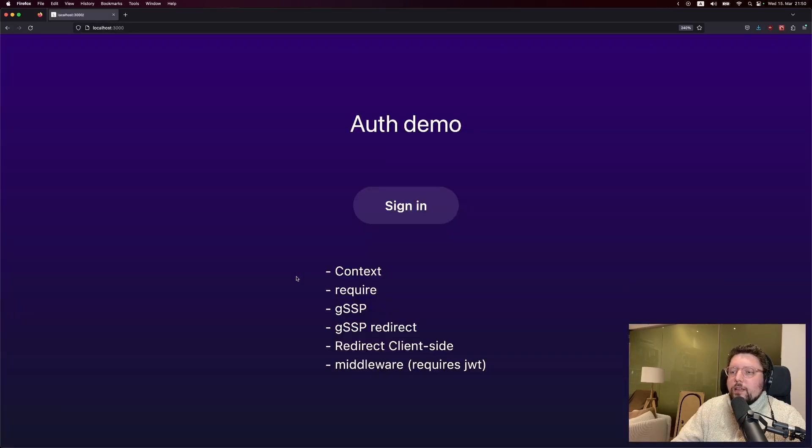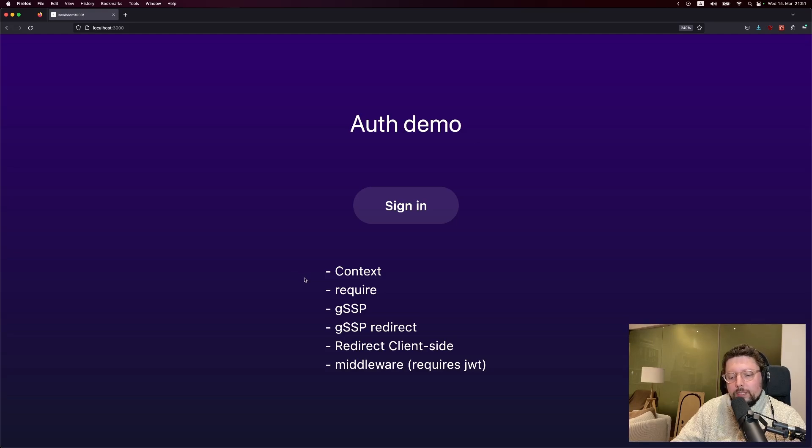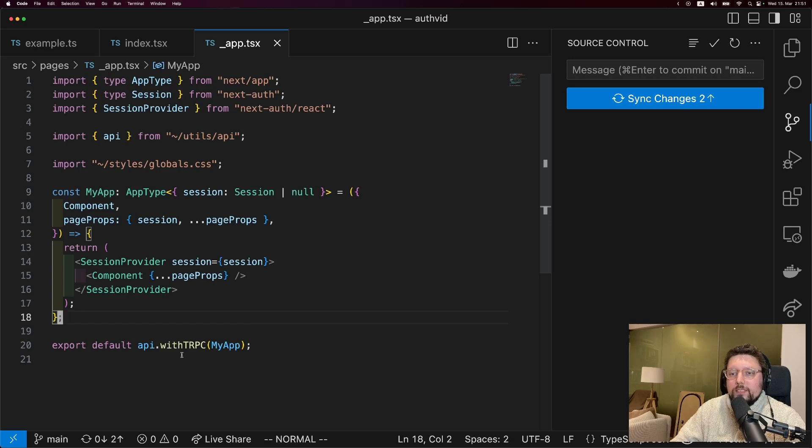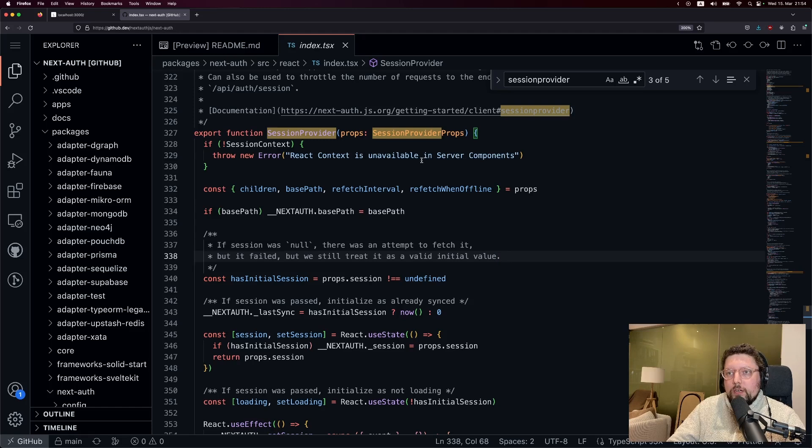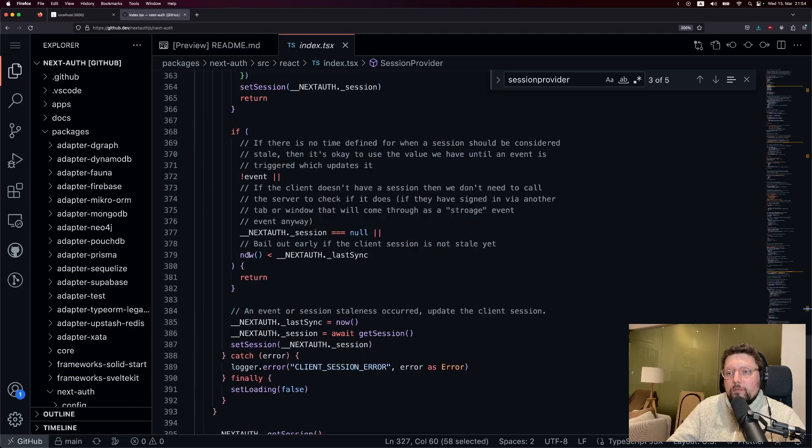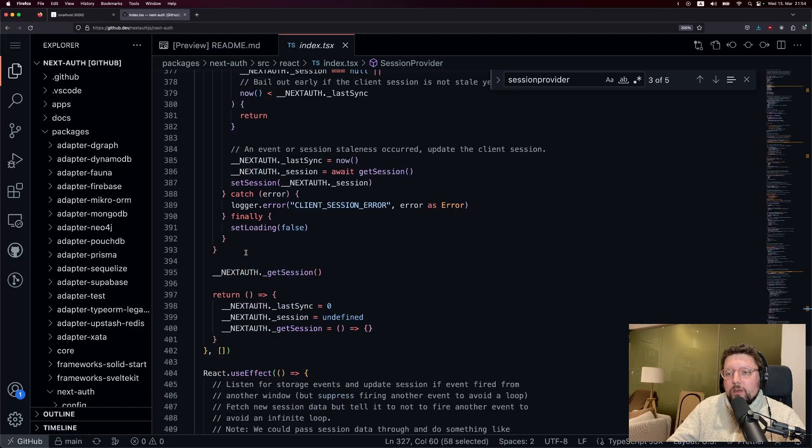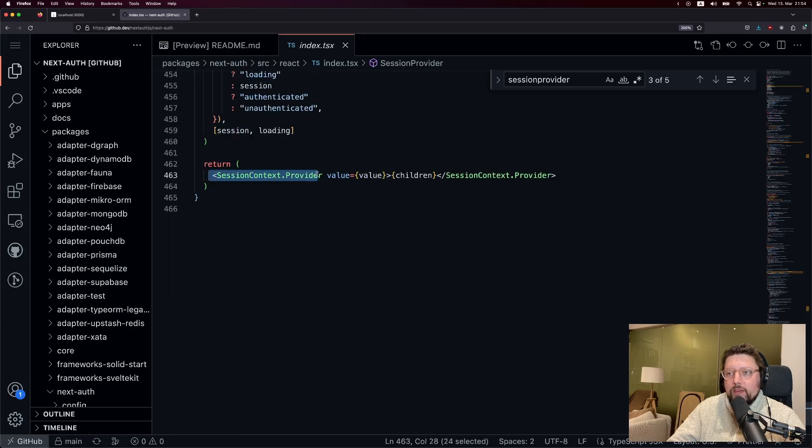The second thing I want to show is to address an anti-pattern that I see a lot. People get the session in the front end and then pass it down to components. And that's really not necessary. Let's look at why. If you look at the app.tsx file, you'll see that you have a session provider here, which takes in a session. Now, if we take a look at this in the NextAuth code base, we have this function session provider. The main important thing is to realize that this is a context provider.